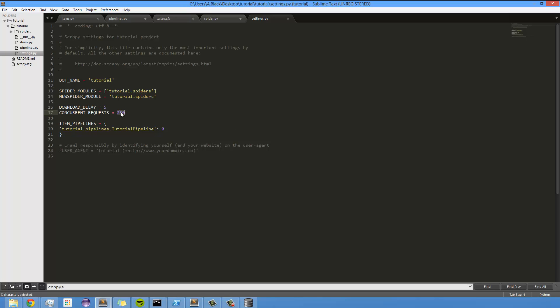It actually turns out that this, it'll wait 5 seconds each time for each one of these, so it really doesn't matter. If you actually set it to this, this is probably going to work just fine. The reason you do this is because you can get banned from web servers if you hit their page too fast and too often.